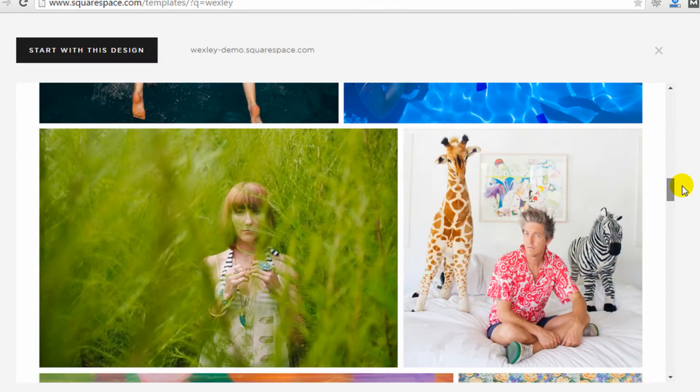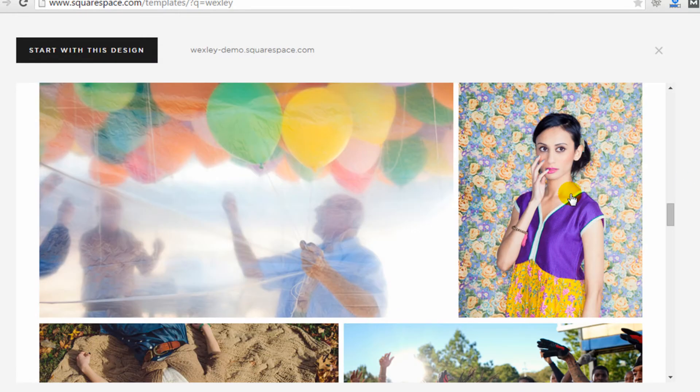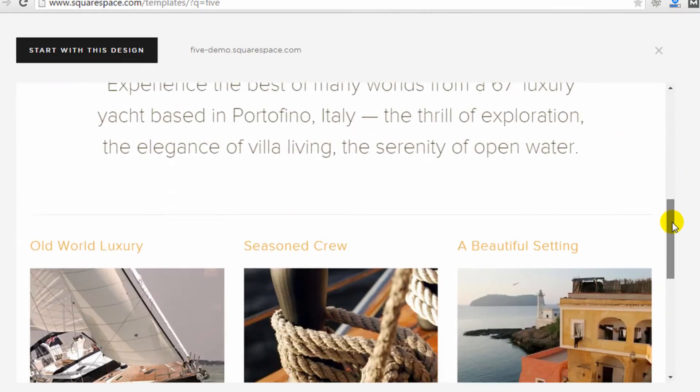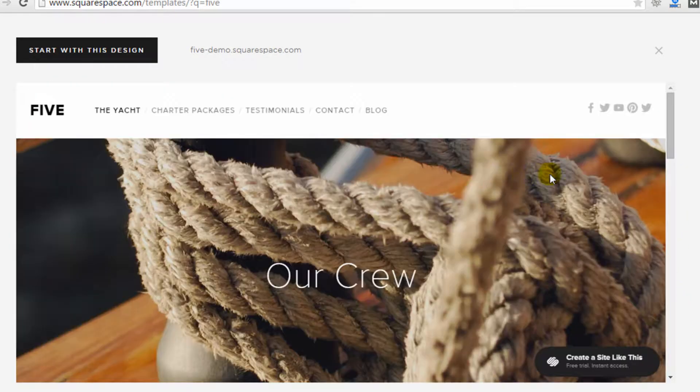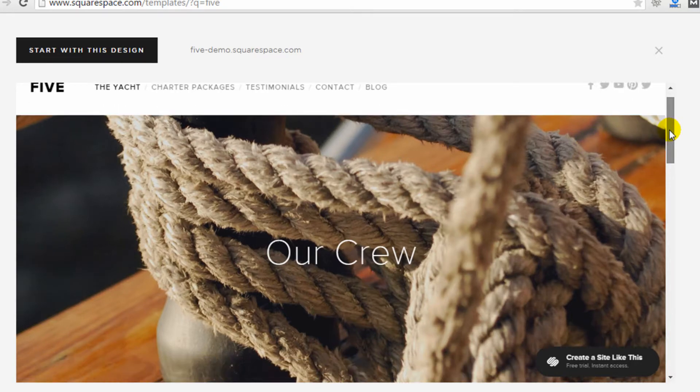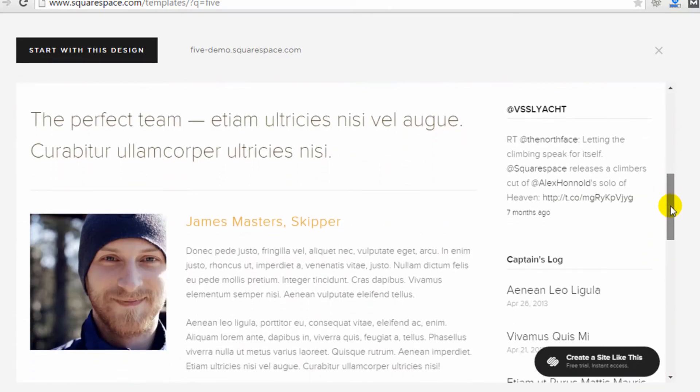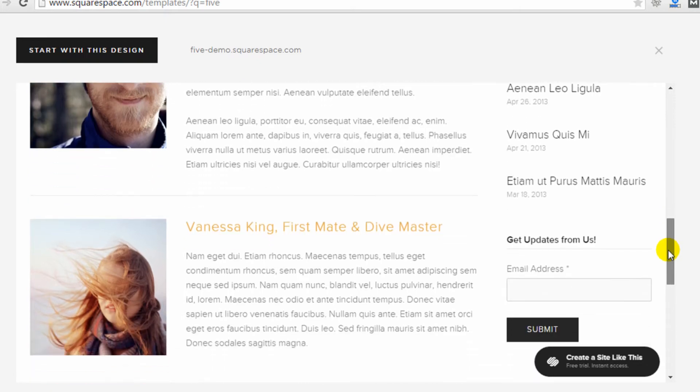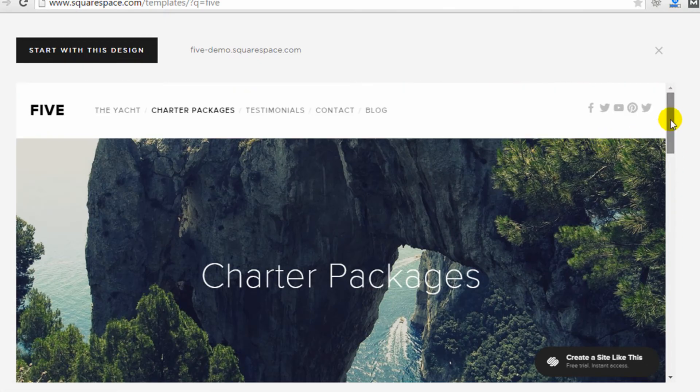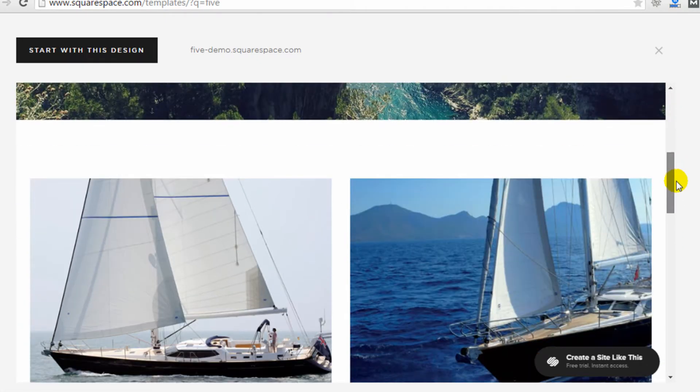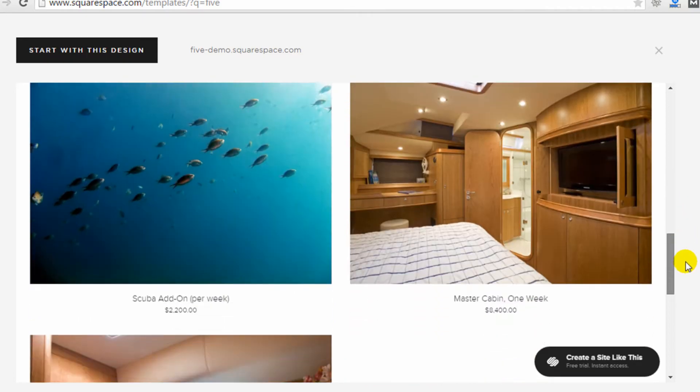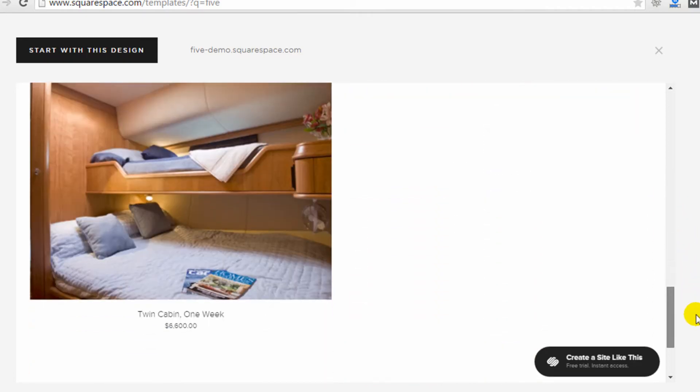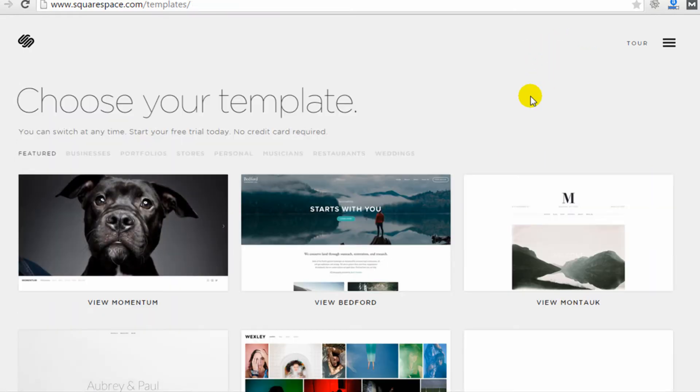One thing I like to point out to people is you do need a lot of images with Squarespace templates. As we look through their templates, you'll notice a lot of them have large images. If you were to take away the images, it would basically be a black and white plain site. You will need to have high-resolution images, either your own images or the ability to get stock photos to use on your site in order to get the kind of look that you see in their examples.